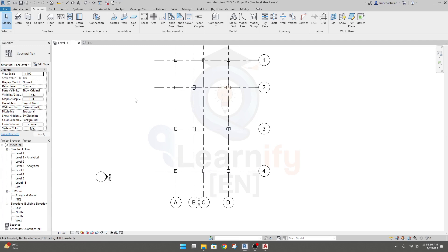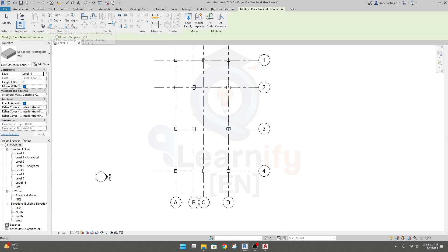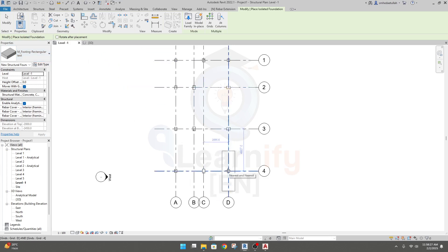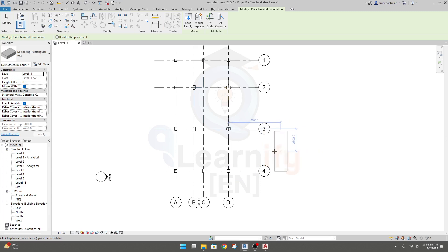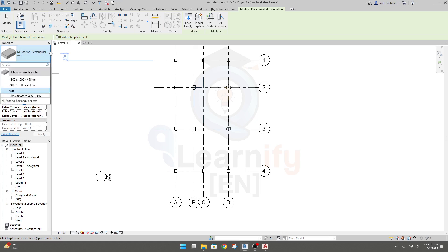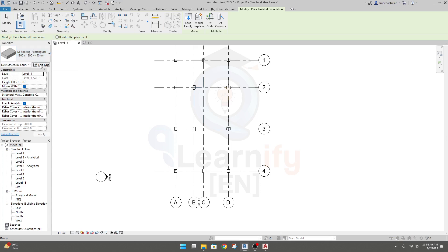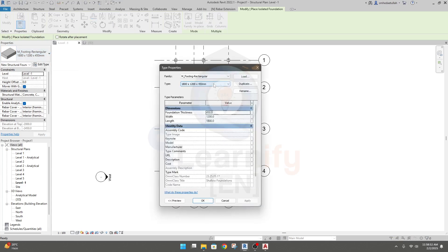I'll go to the Isolated Foundation tab and click it. A foundation will be created, and if you press the Space button it will rotate. I'll select one of them, go to Edit Type, and from here I will set our foundation size as per our requirement. I'll click Duplicate.